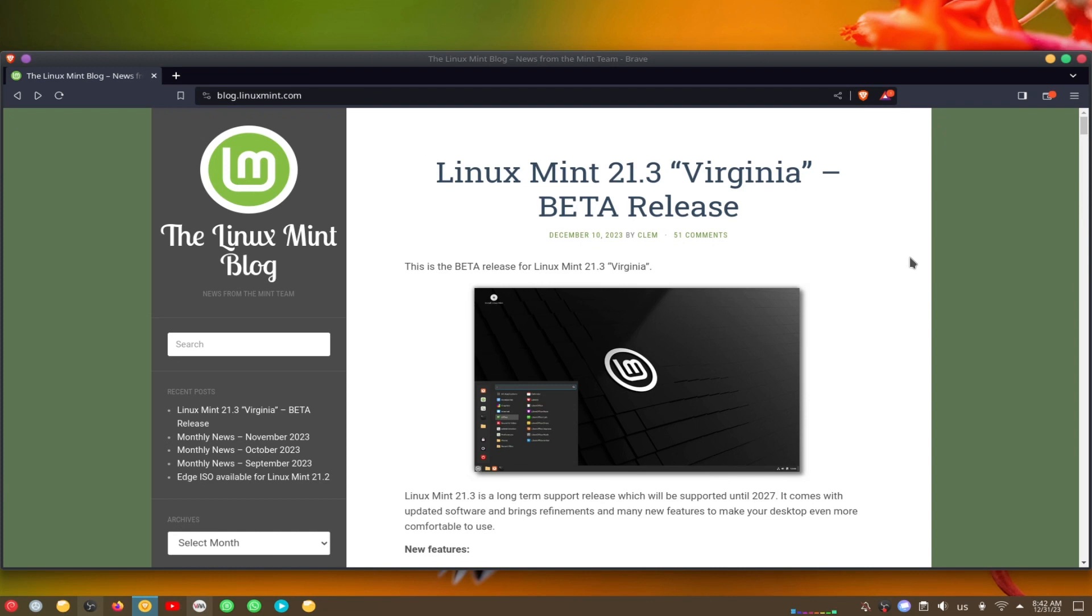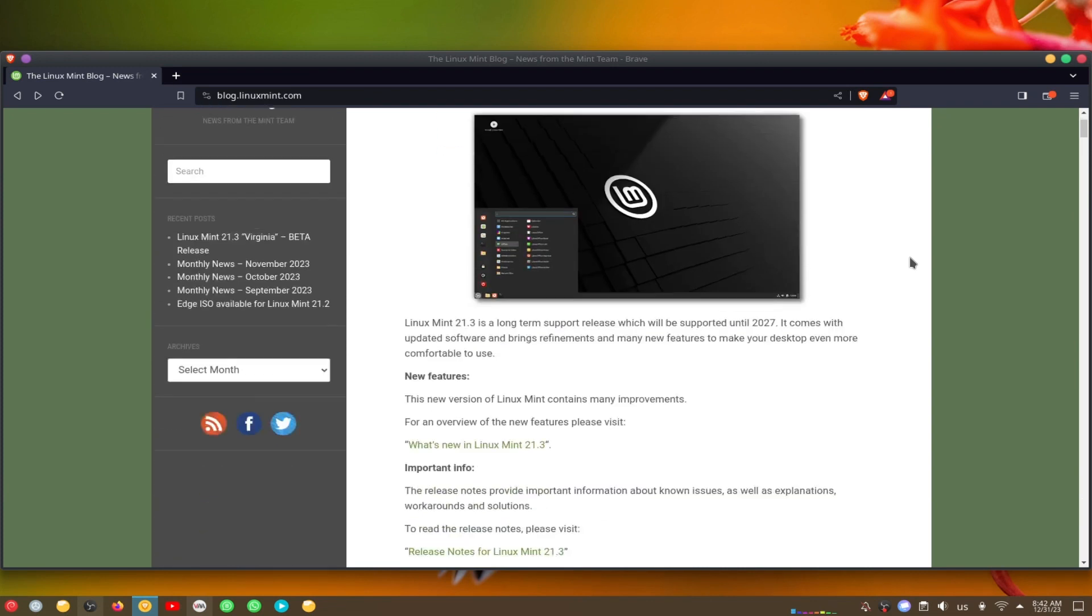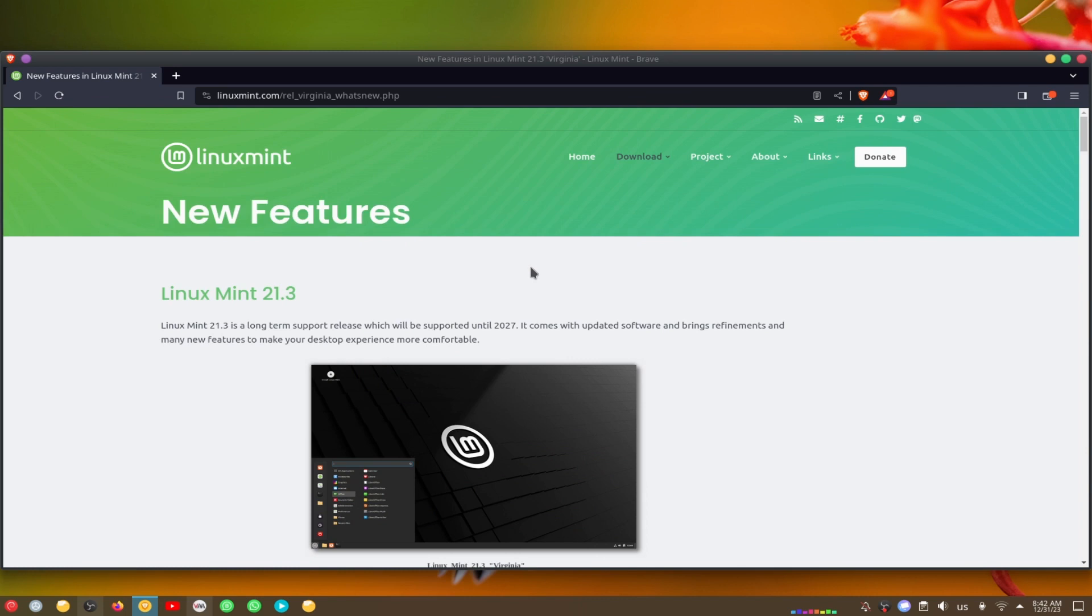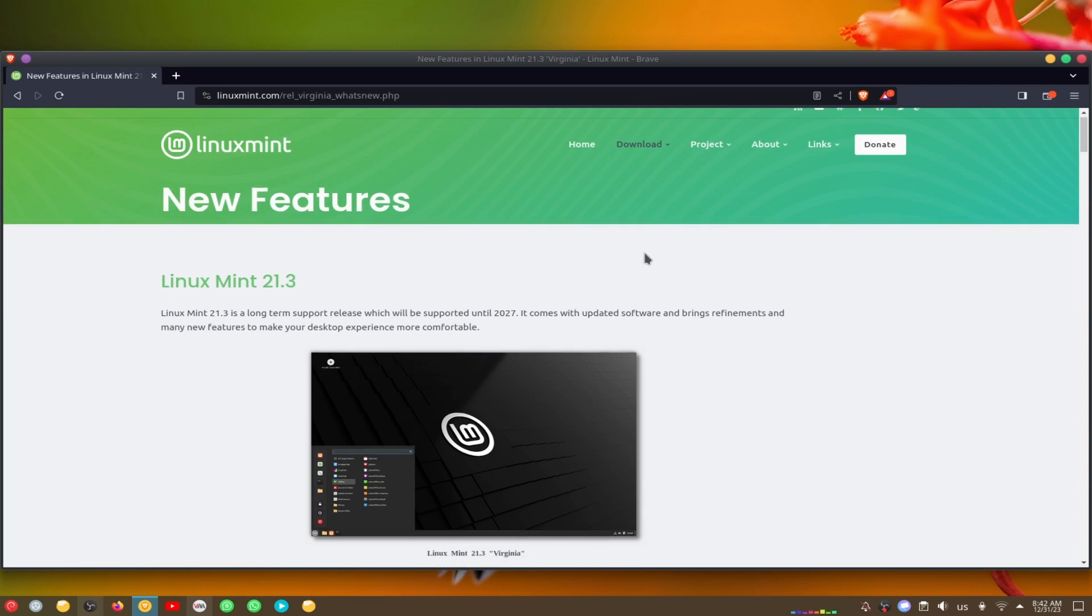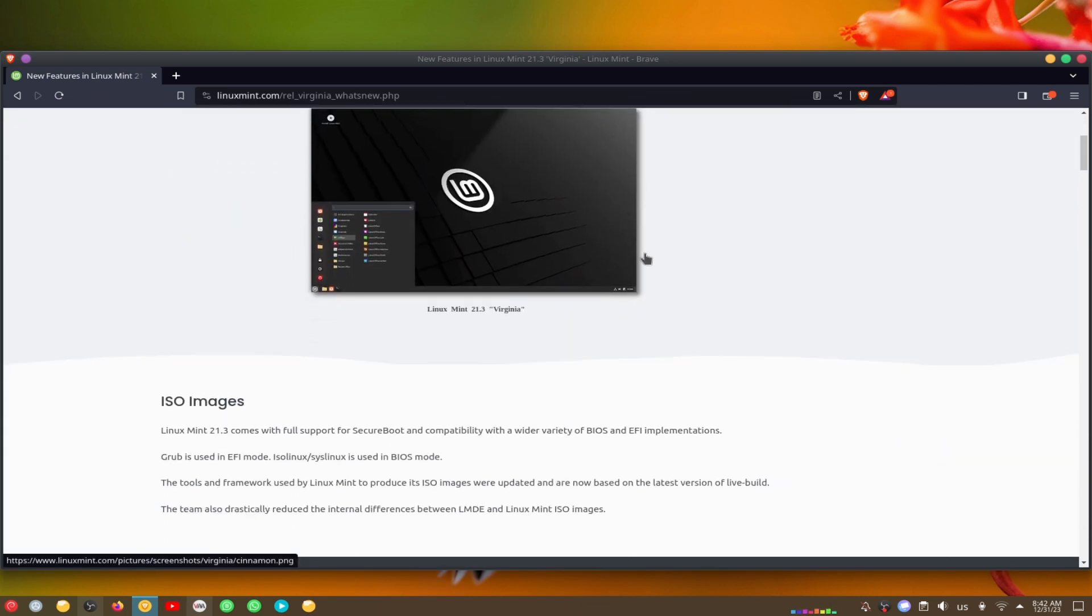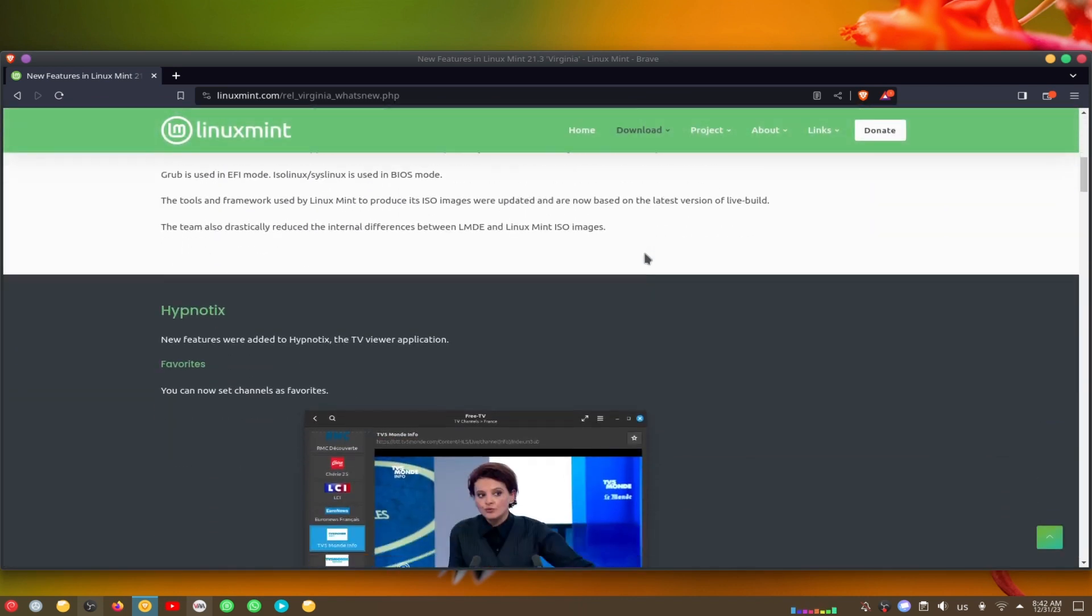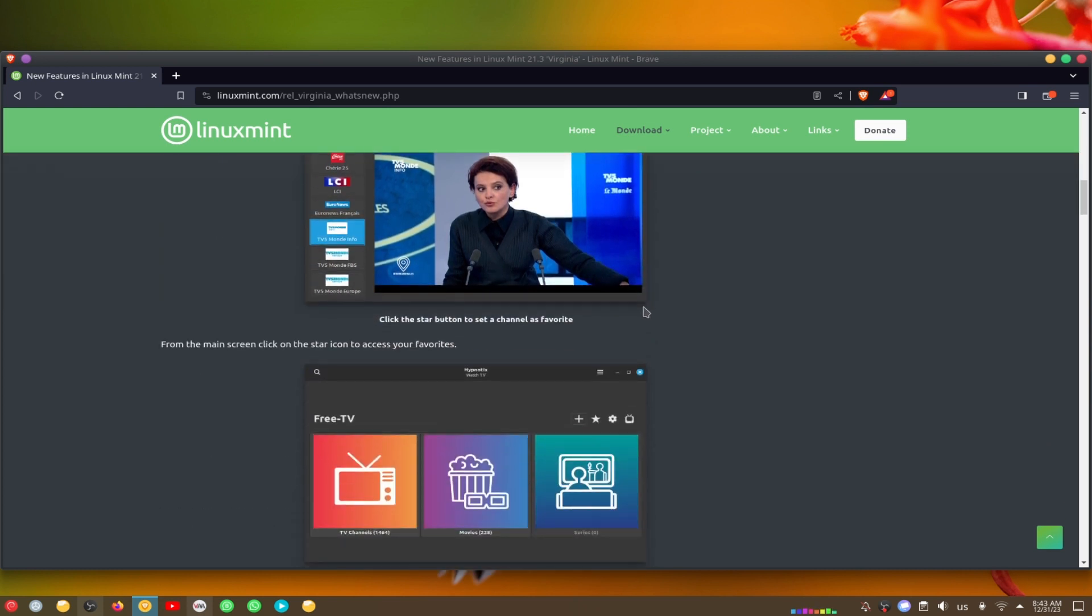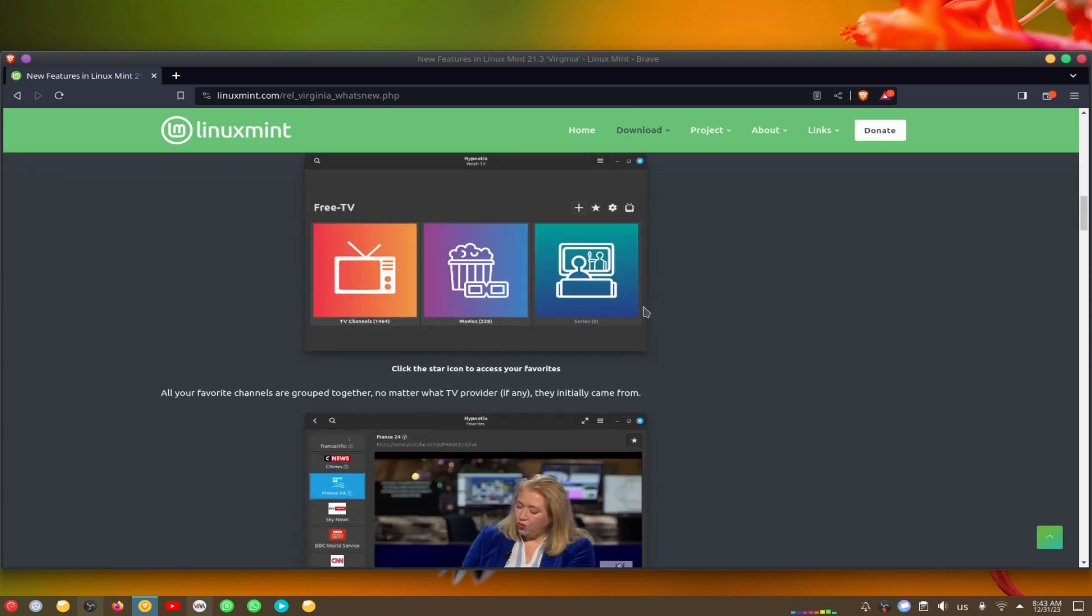Linux Mint 21.3 Beta is the latest version of the popular Linux distribution, which is based on Ubuntu 20.04 LTS. It comes with many new features and improvements.